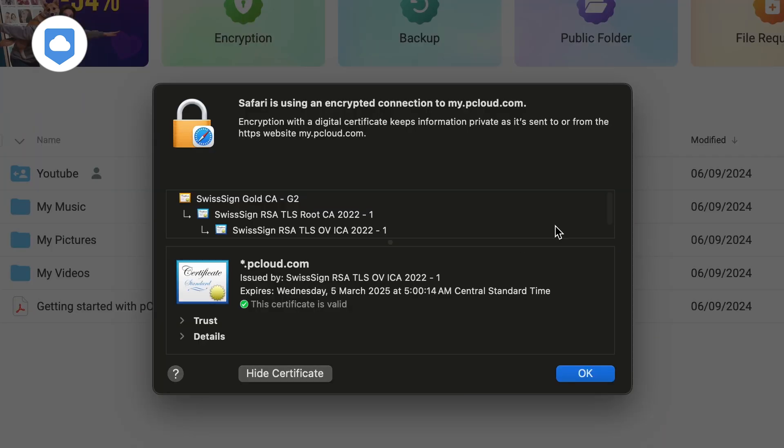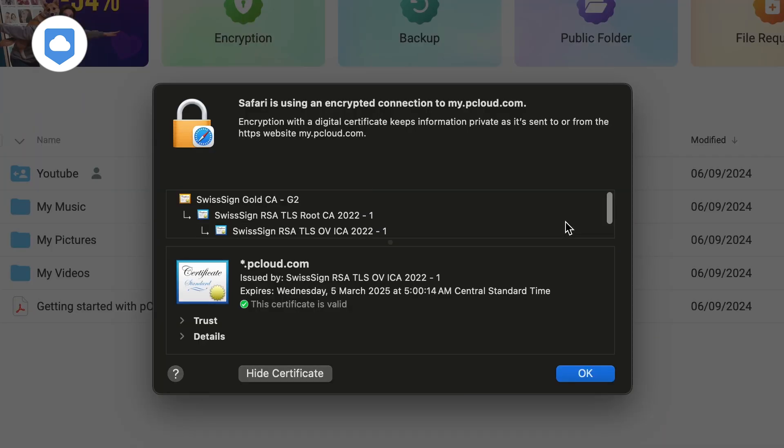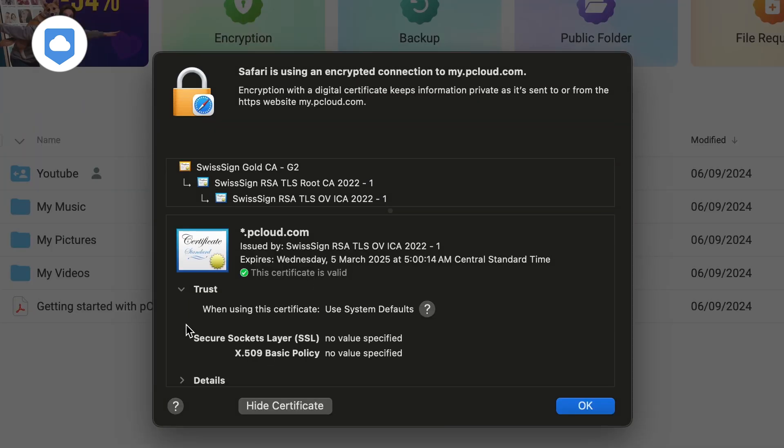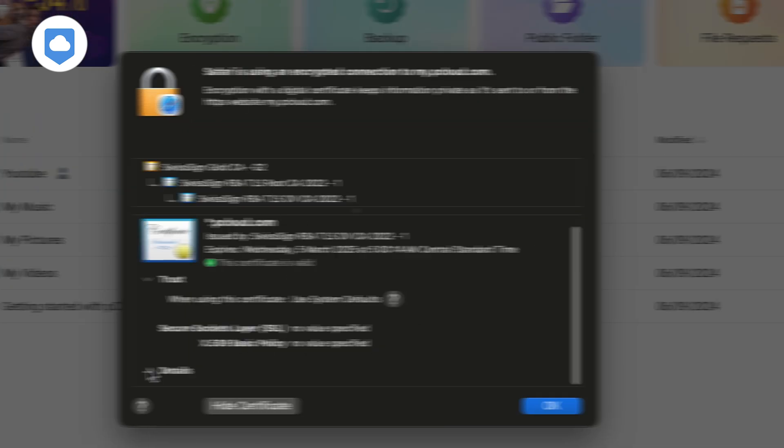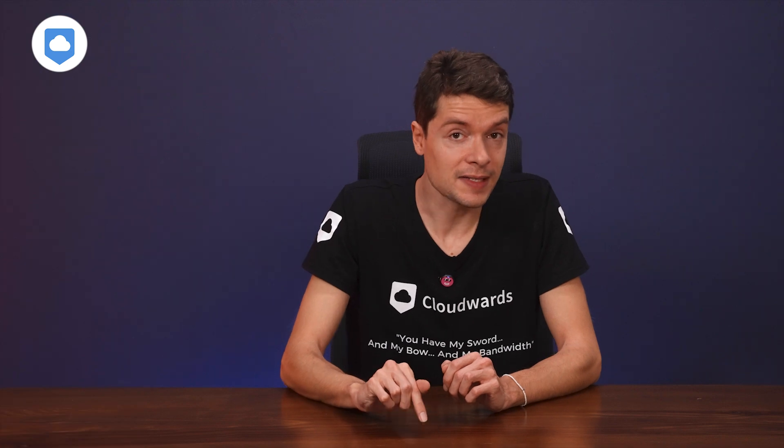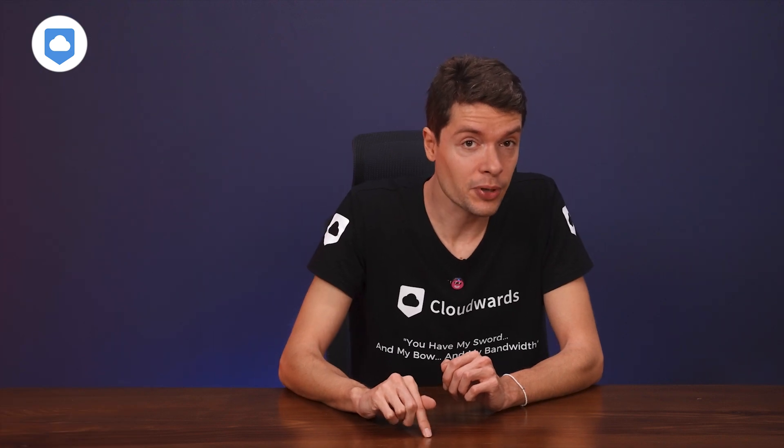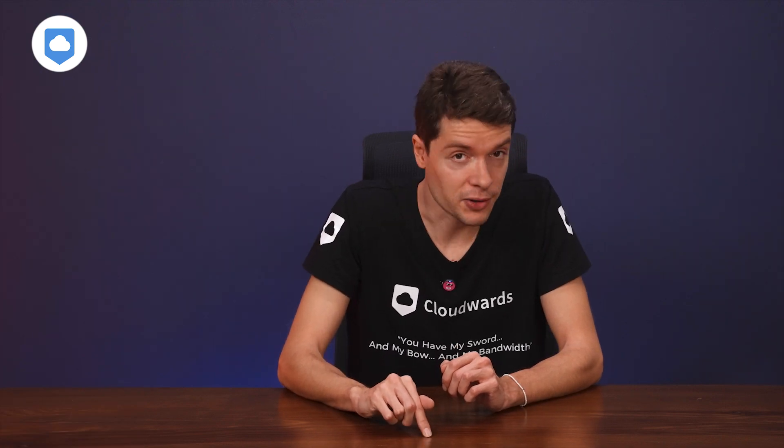AES is the most commonly used cryptographic algorithm, although there are others like Twofish. RSA is another encryption method used mainly for certificates, which is why it is most commonly used with TLS. Right now, these standards are pretty impenetrable.